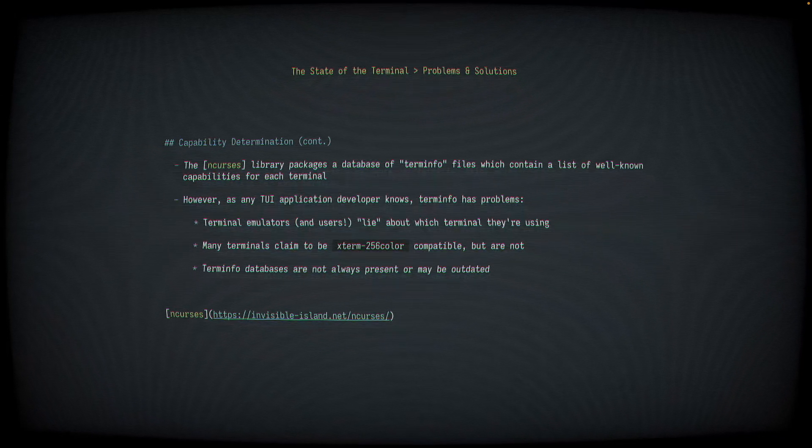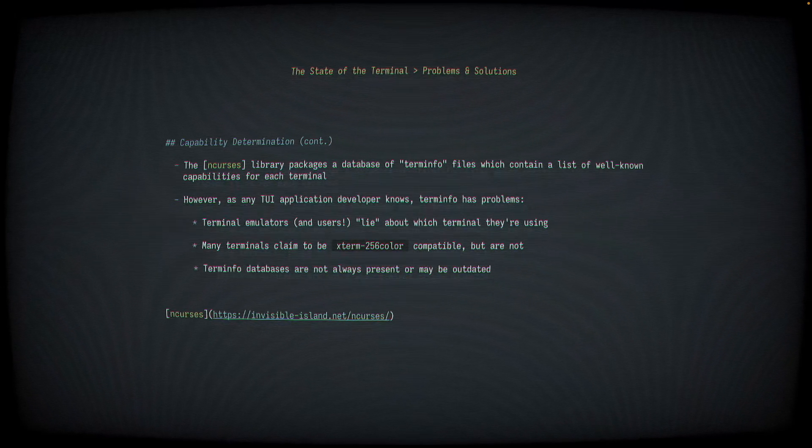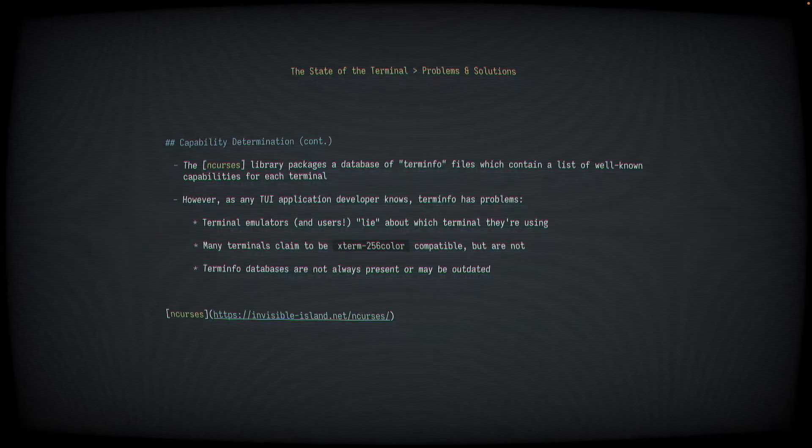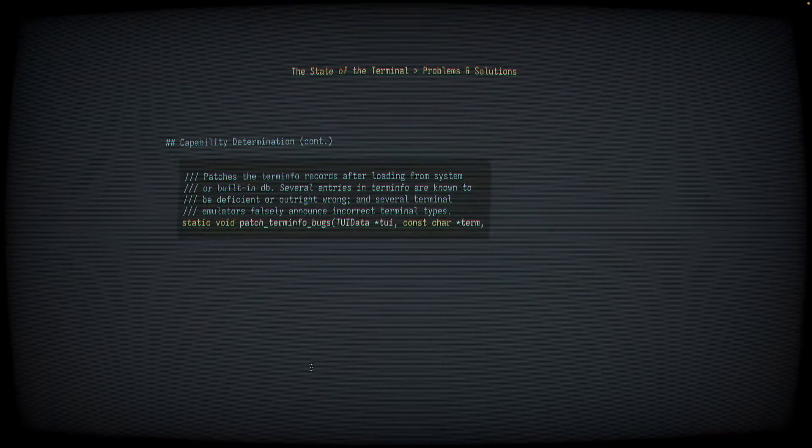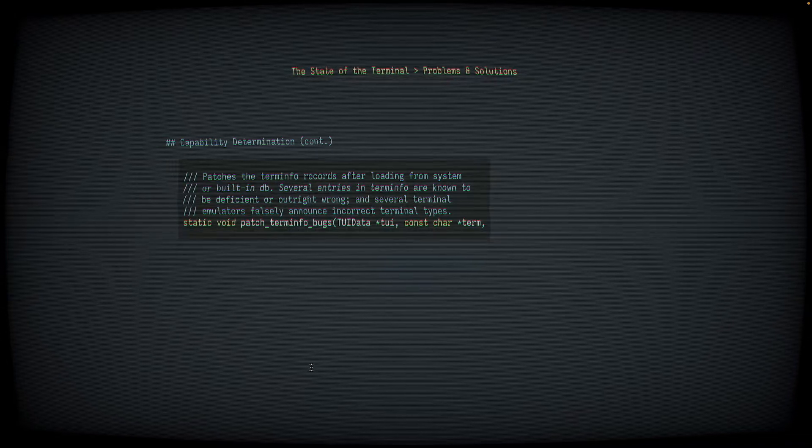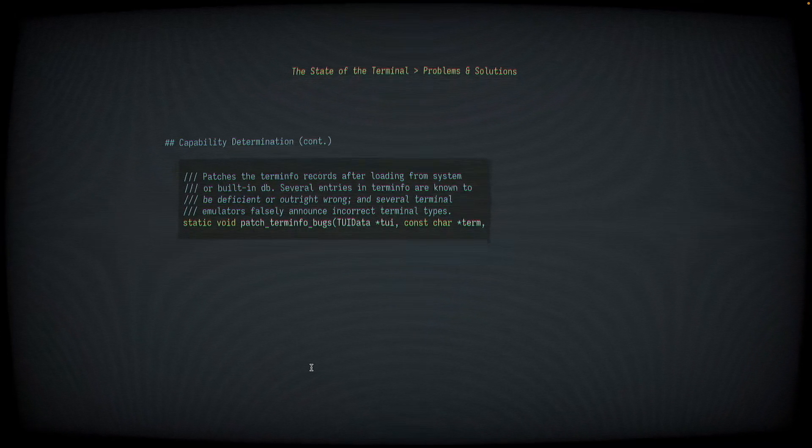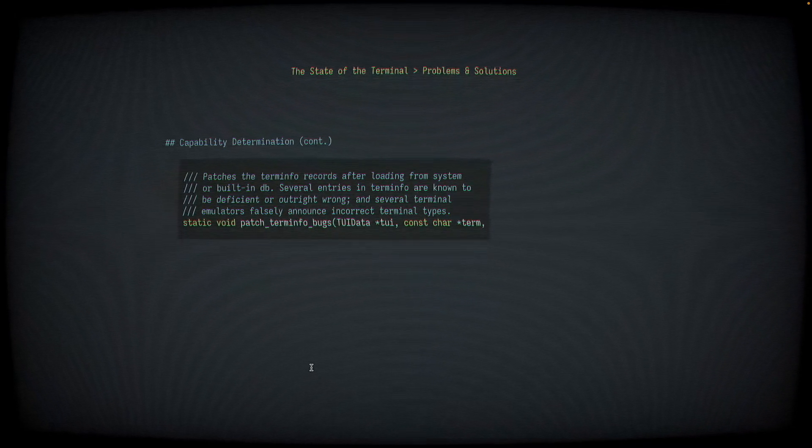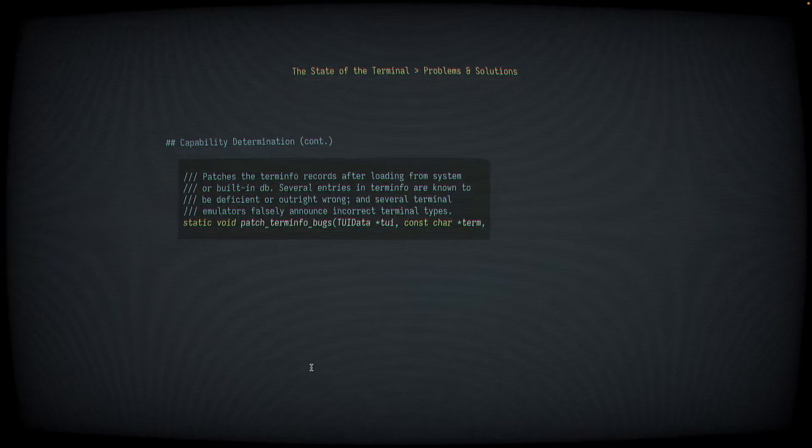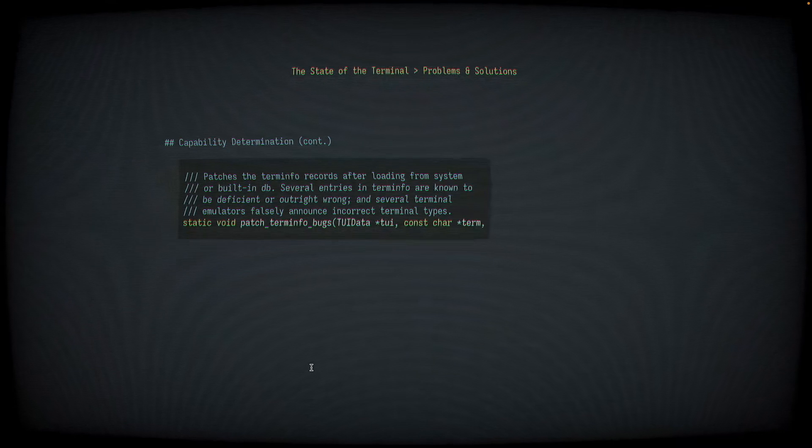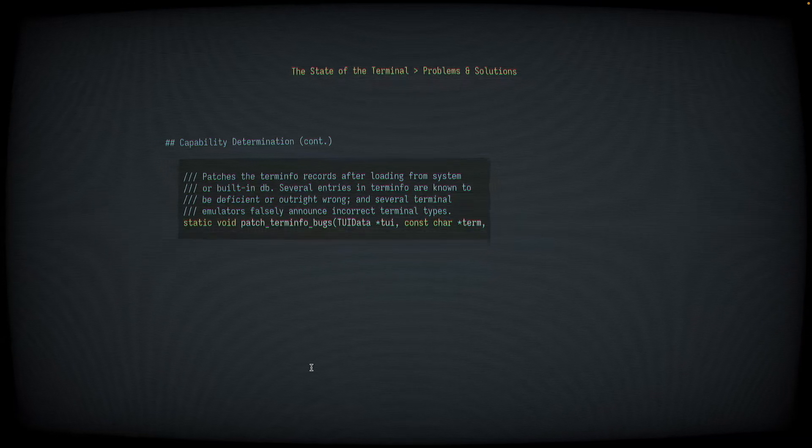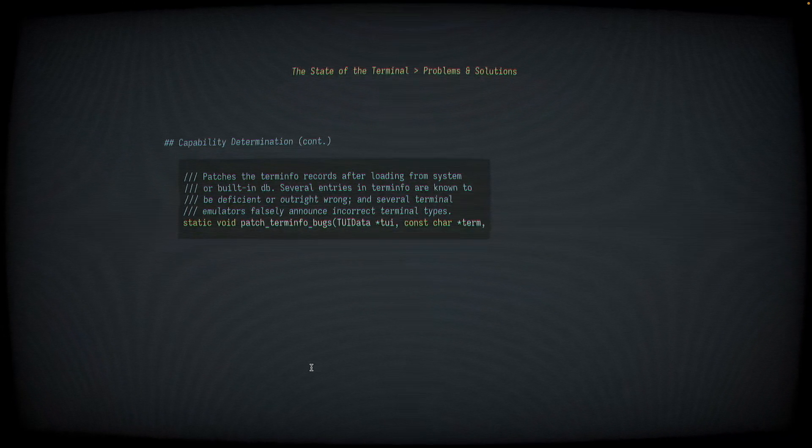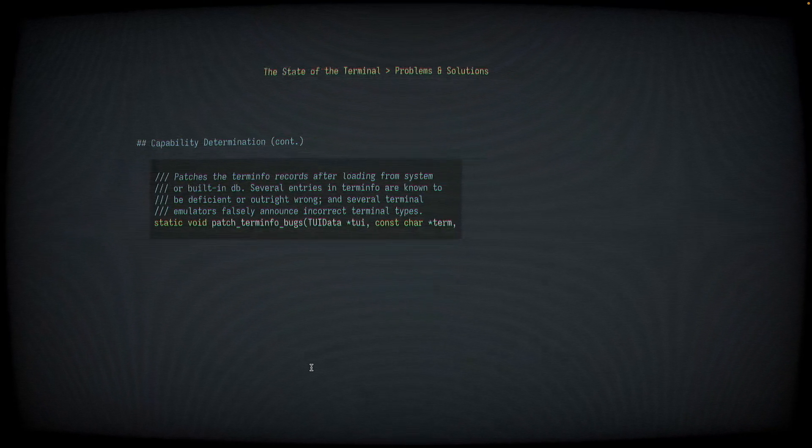This is a real function in the NeoVim codebase called patch-term-info bugs. The comment says, patches the term-info records after loading from system or built-in DDB. Several entries in term-info are known to be deficient or outright wrong. And several terminal emulators falsely announce incorrect terminal types. So yes, to overcome the deficiencies of term-info, we have to actually work around that at the application level. Term-info works, it gets us most of the way there, but it has some issues.